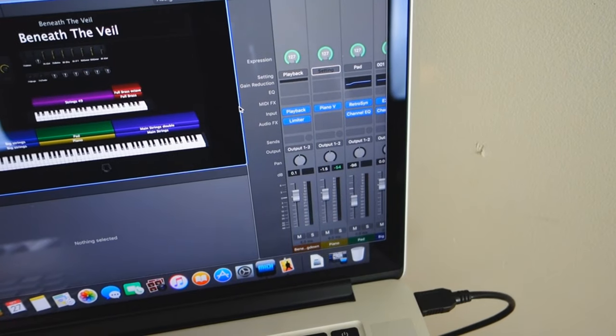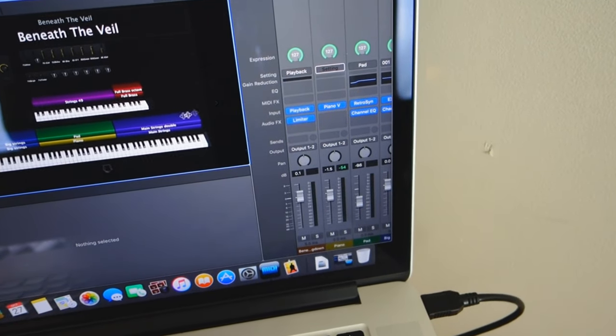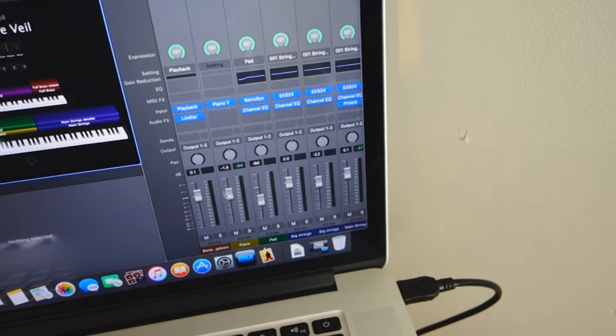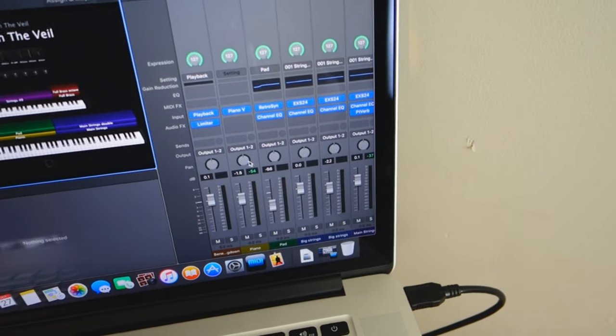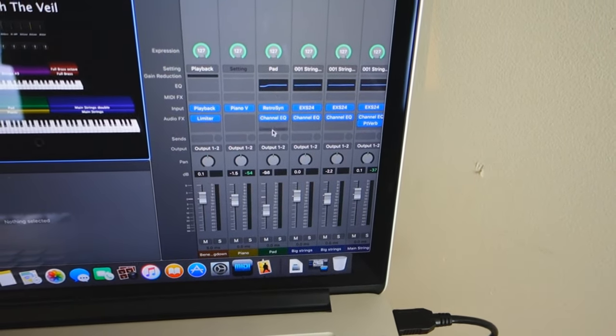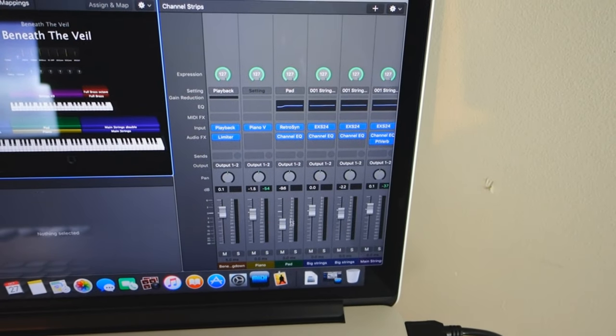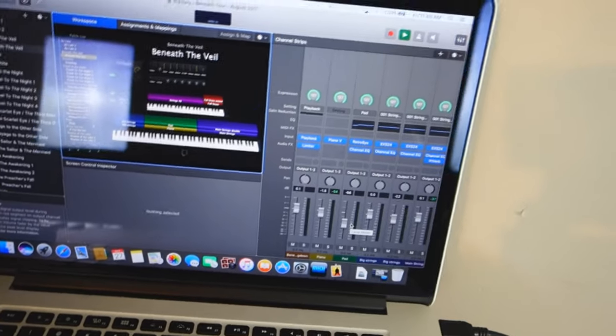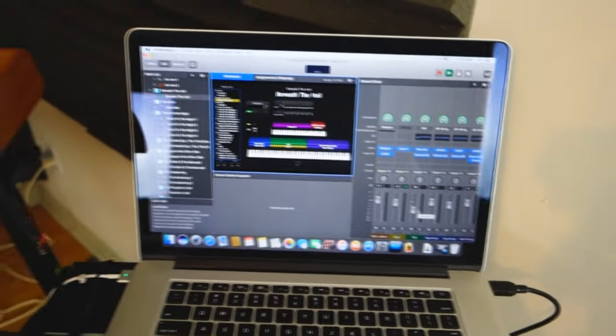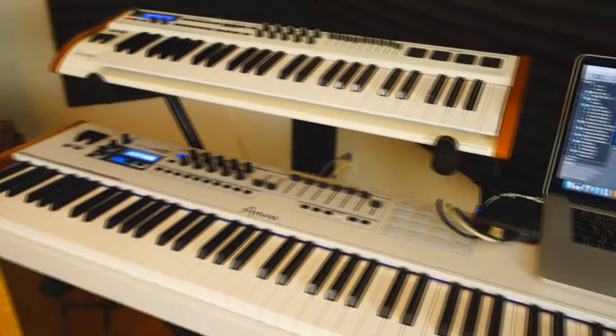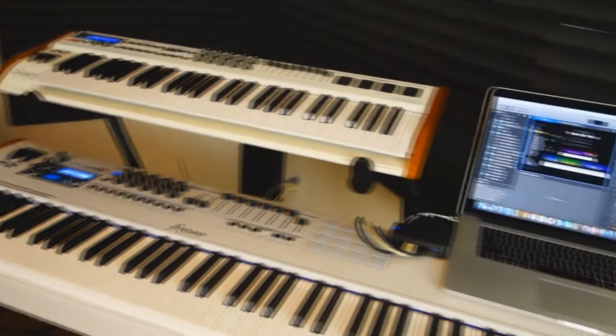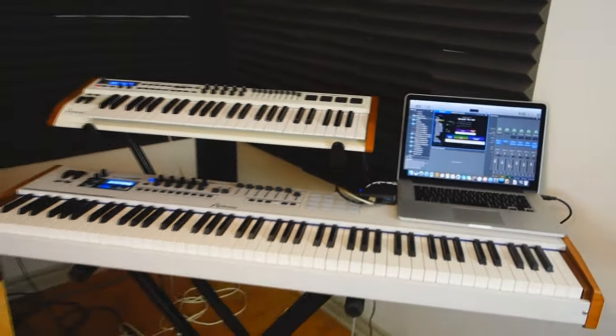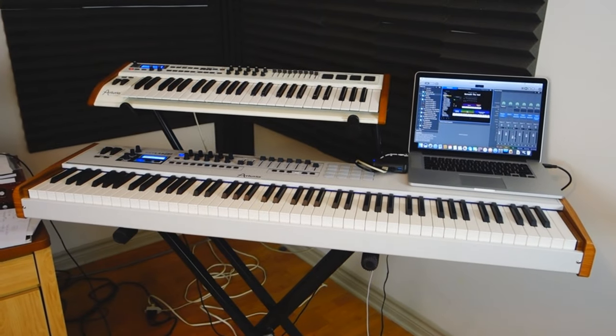Then you have your channel strips and you can control pretty much everything that you want. You have the volumes, you have the panning, you can put some plugins on it and do some EQs to your sound. So you have a lot of controls that you can do to mix your sounds and have them sound the best way possible. So I think it pretty much sums up my whole setup for my keyboard gig with Mystery.